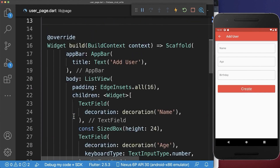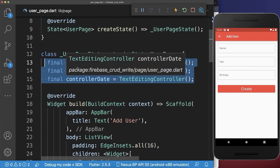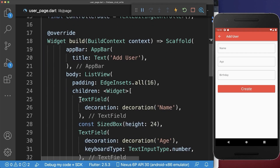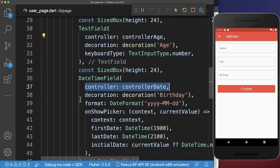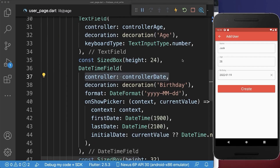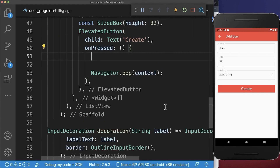Next, we add some text editing controllers in our state. And each of these text editing controllers, we want to attach then to all of our text fields. And lastly, if we click on this button, then we want to write our user data to the Firebase database. Therefore, let's go to the elevated button.